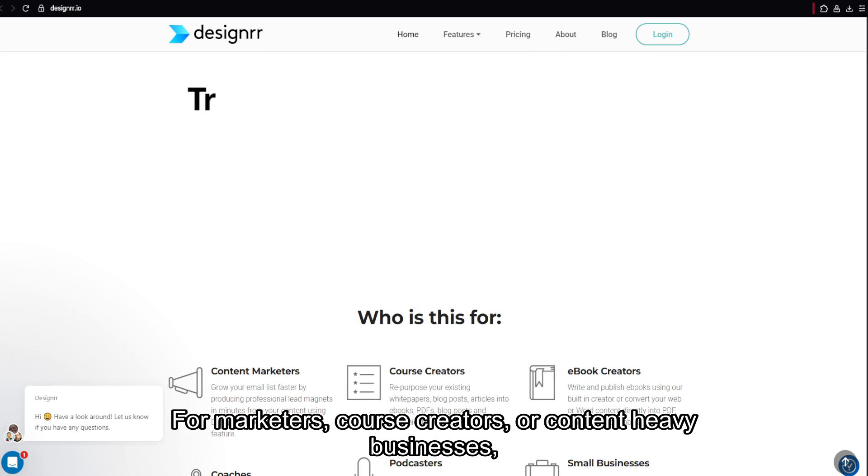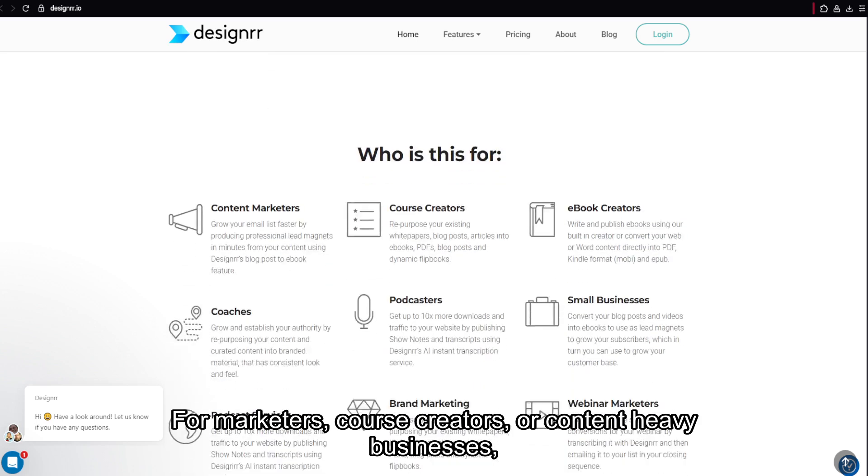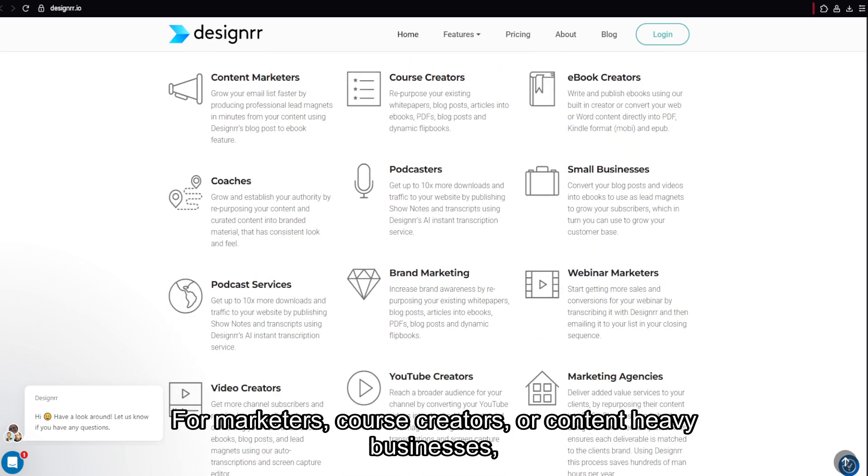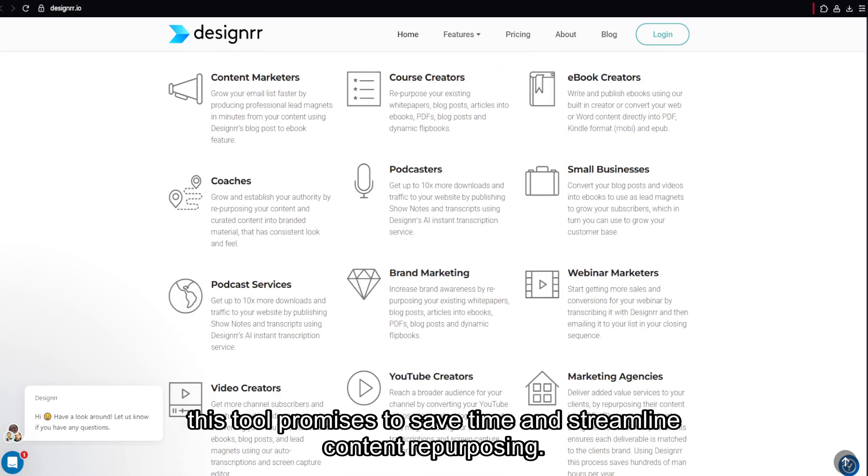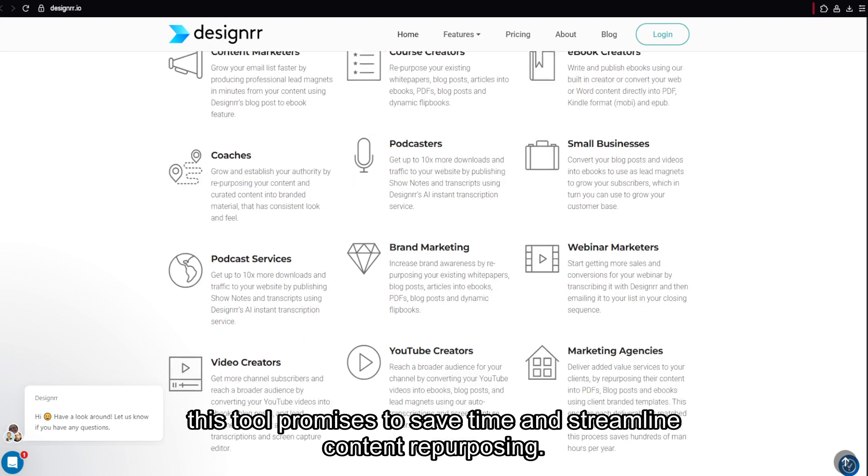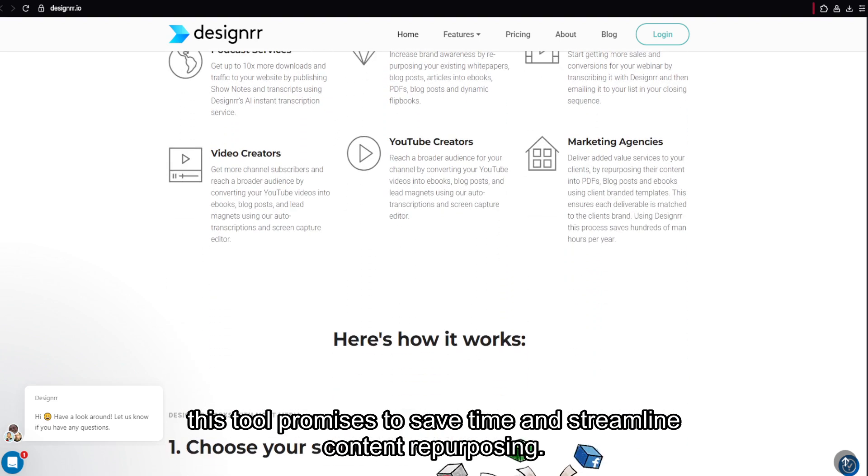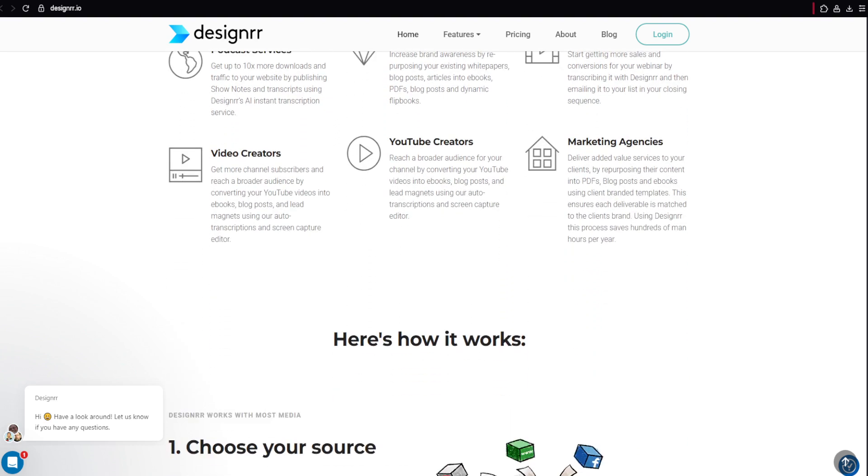For marketers, course creators, or content-heavy businesses, this tool promises to save time and streamline content repurposing.